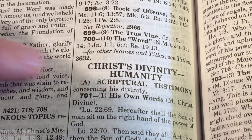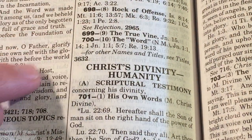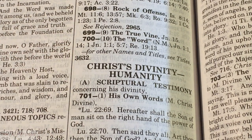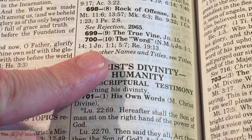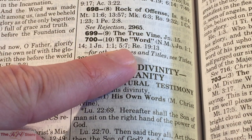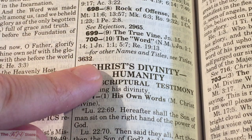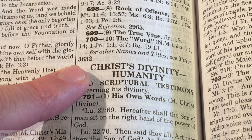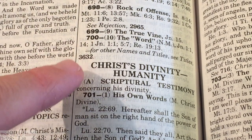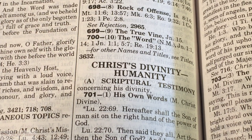Number 700 in parentheses shows a 10, then 'The Word' with NM, then John 1:1 — exactly where we came from — then comma 14 (John 1:14, which we already read as the forward reference), then 1 John 1:1, 1 John 5:7, and Revelation 19:13. It also says 'for other names and titles see titles on pilot number 3632.' The number in the margin sent us here to the back of the Thompson Chain.